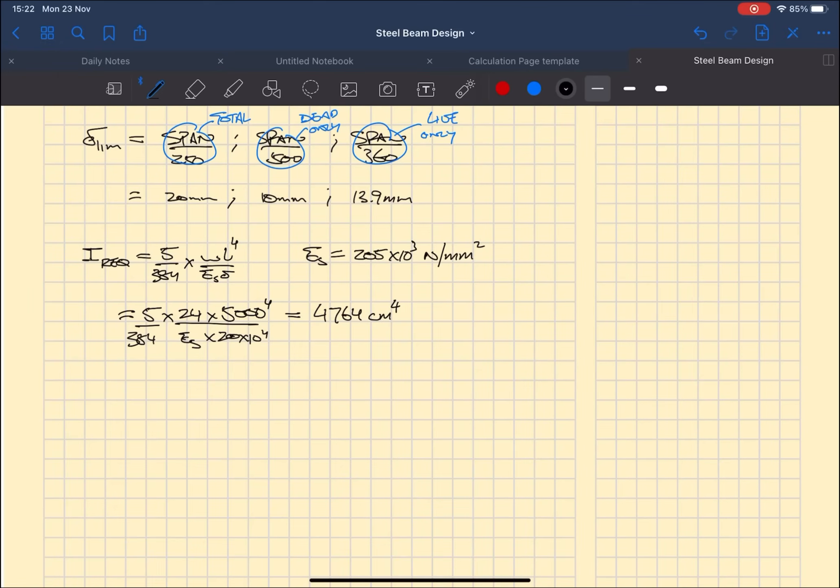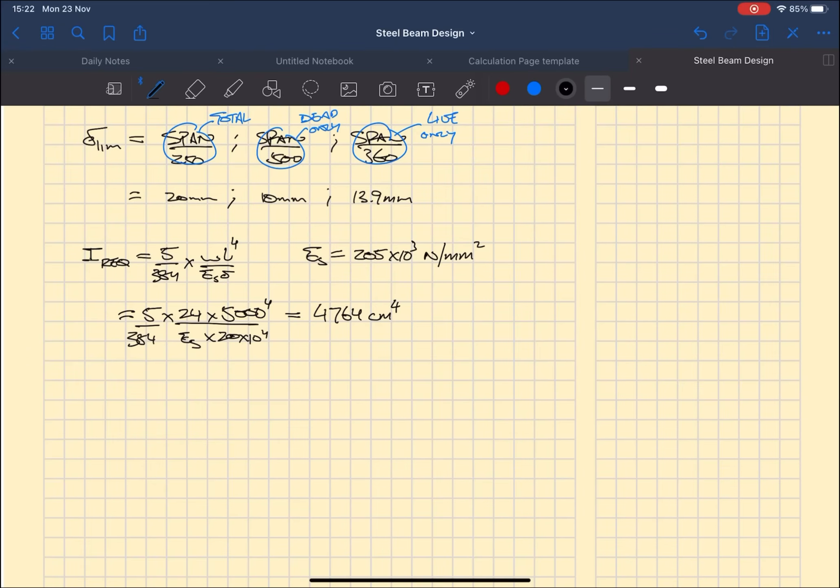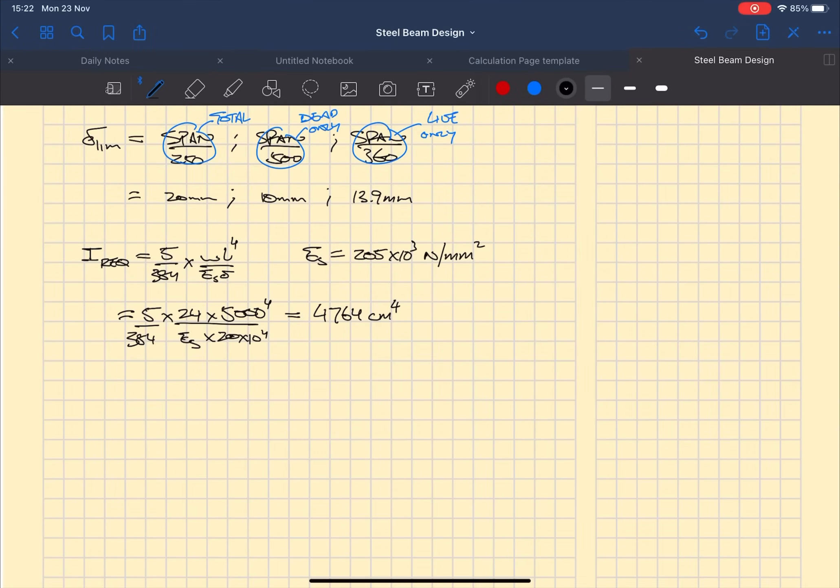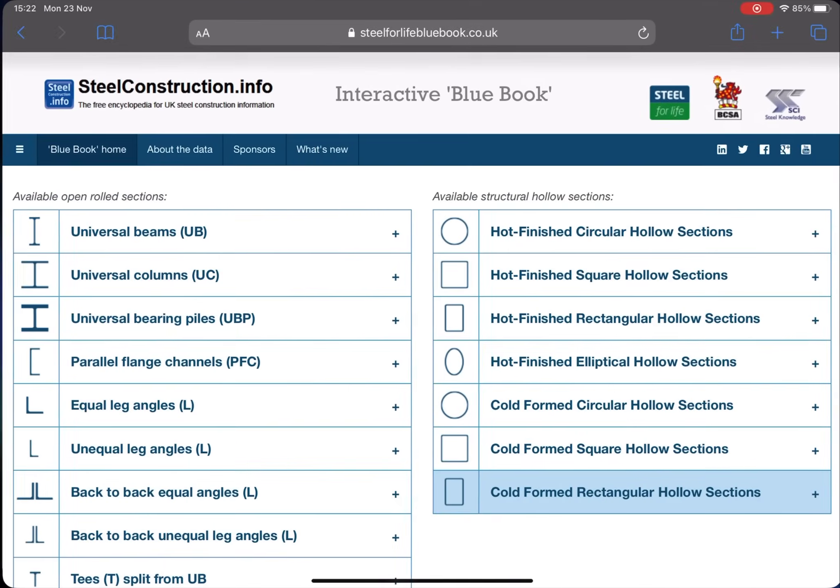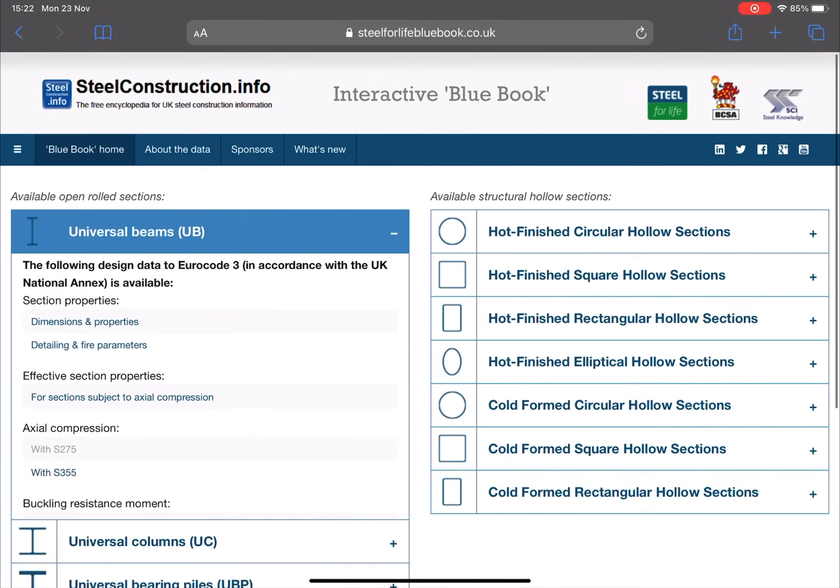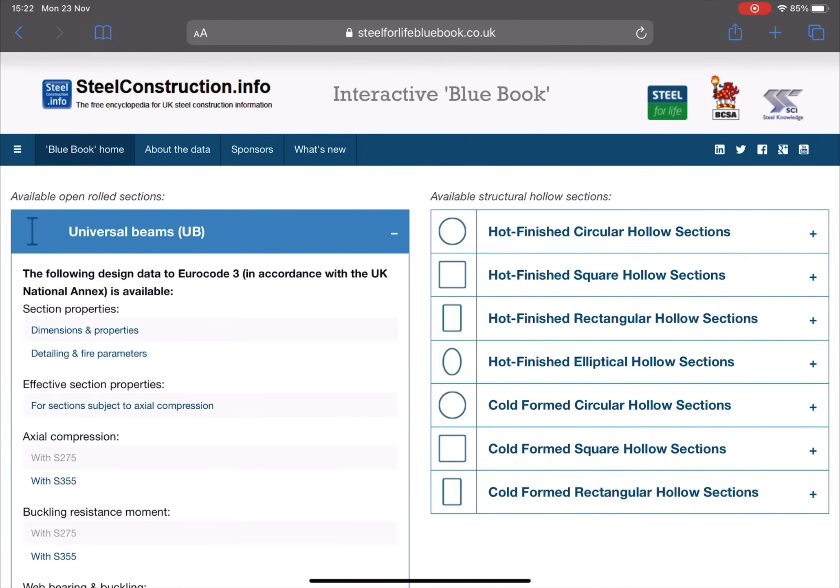Now there's a really good reason for that, because we're going to be using the blue book of steel properties. In the blue book they give the second moment of area in centimeters to the 4. Now that we've worked out the second moment of area required, we can now go on to the blue book and find an appropriate steel section size.